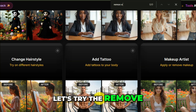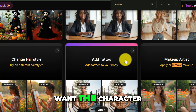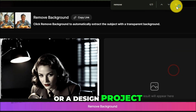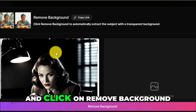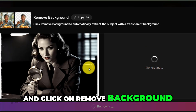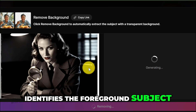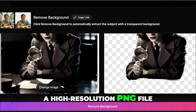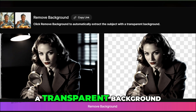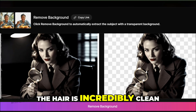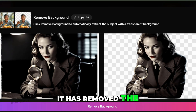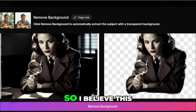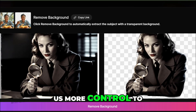Let's try the Remove Background feature. What if I just want the character — no background, just a clean cutout for a website, a YouTube thumbnail, or a design project? Open the tool, choose the image, and click Remove Background. It analyzes the image, identifies the foreground subject, and perfectly masks out the background. The result is a high-resolution PNG file of our detective on a transparent background. The edge detection around the hair is incredibly clean. I must note, though, it removed the entire scene elements except for the person — I believe this one needs to give us more control to be more precise.